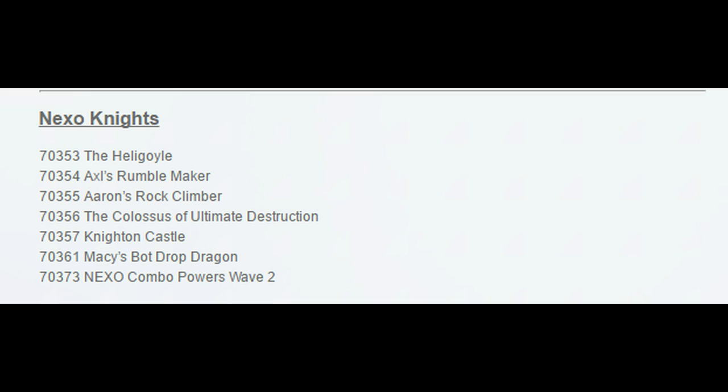First thing right away is Macy's Bot Drop Dragon, that's interesting, they are going to be bringing dragons into Nexo Knights, that'll be cool to see what they do. And the Colossus of Ultimate Destruction also sounds really cool.